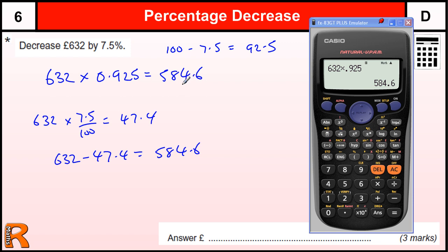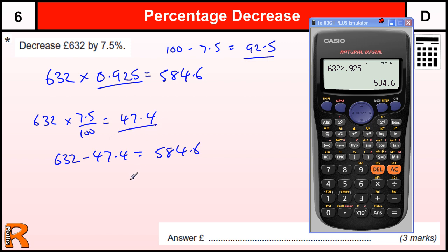It's just one extra calculation to work out. Now there are two marks: one mark if the 0.925 multiplier is seen, or if the 7.5% calculation is seen — you get a mark for the sight of that. Or if you use this method and got to 47.4, that's a method mark. Then there's a mark for doing this multiplication or doing this subtraction.